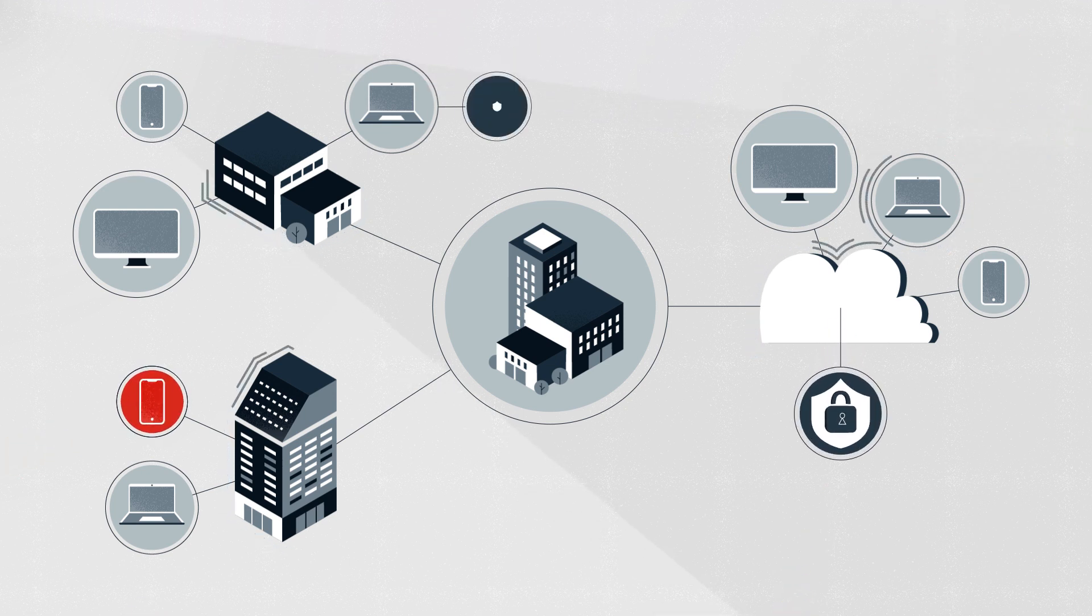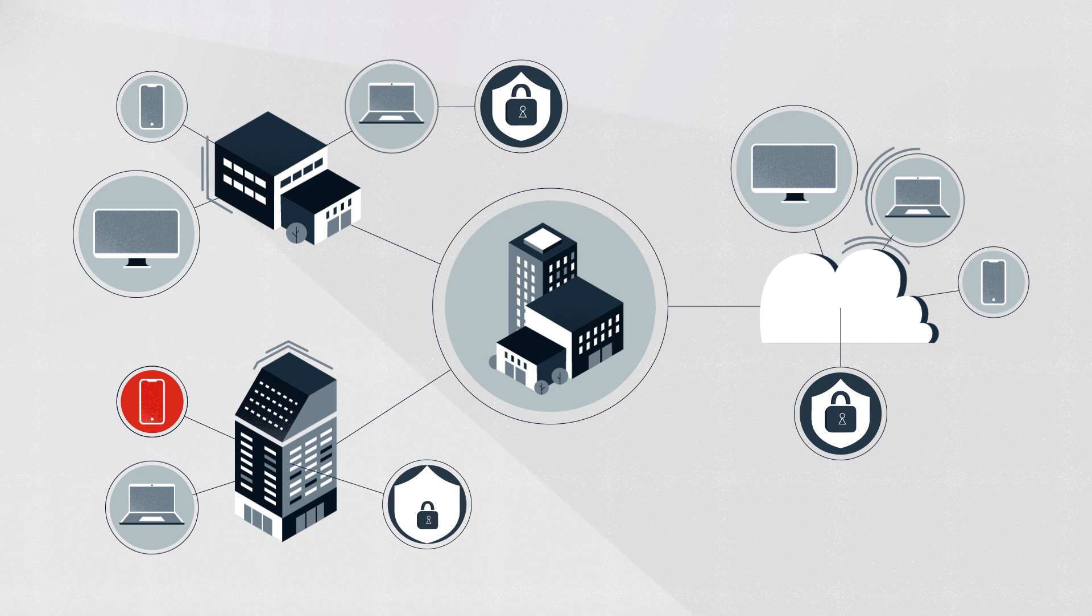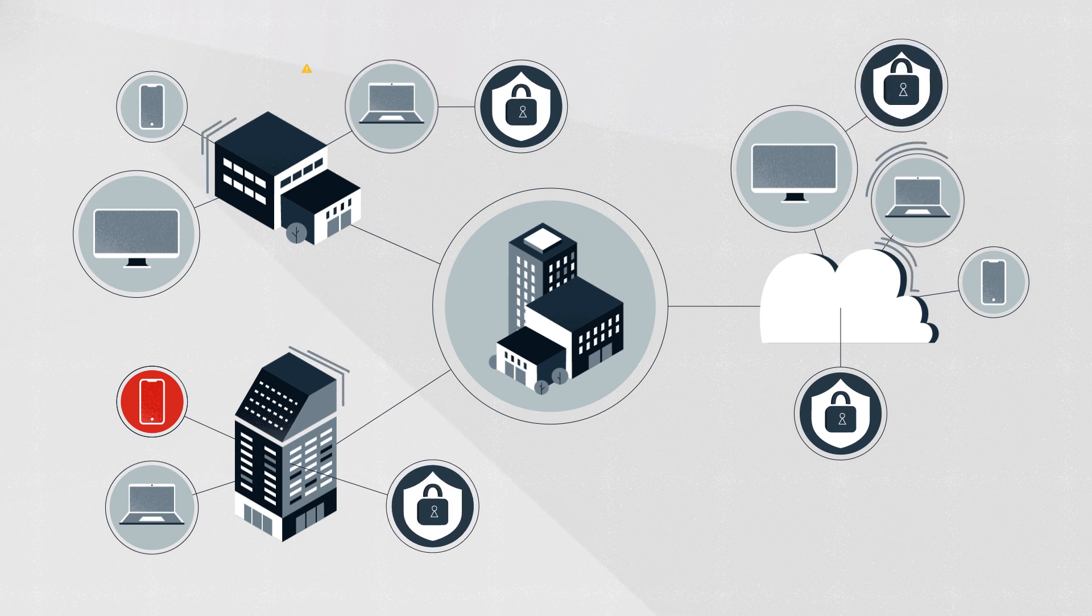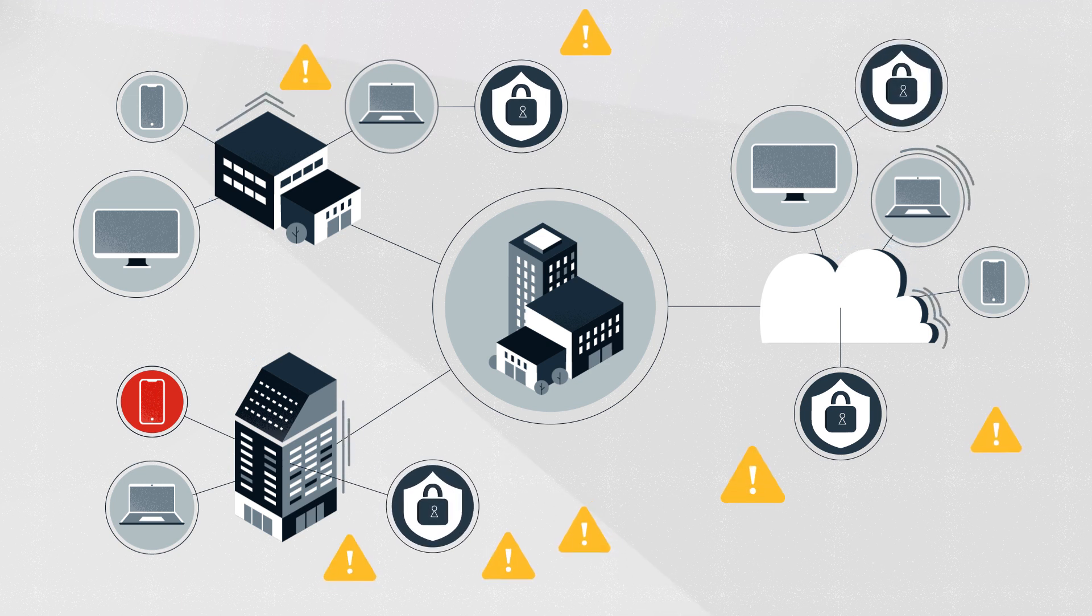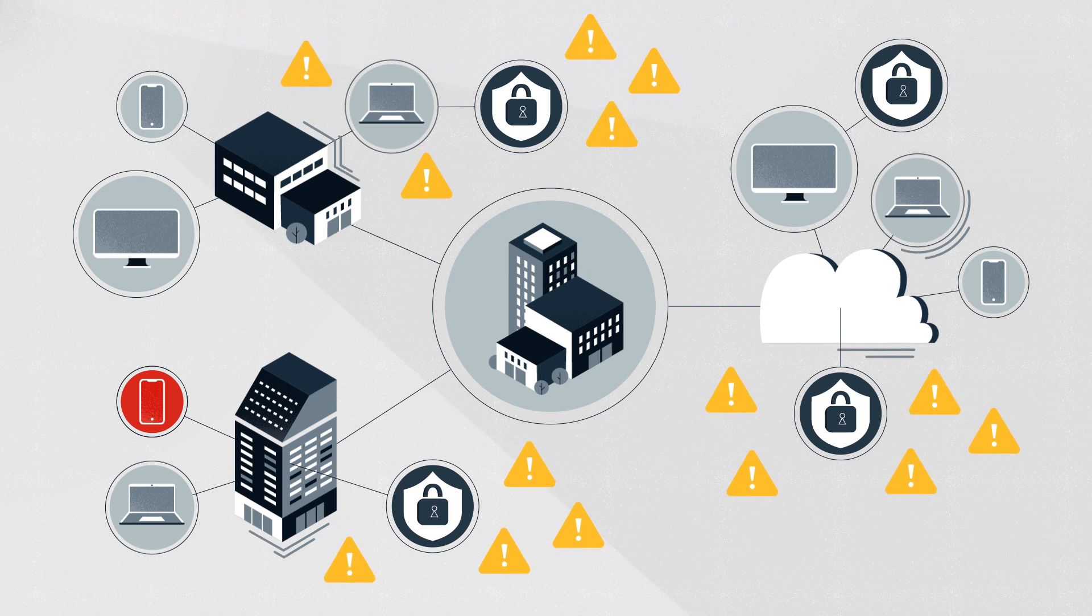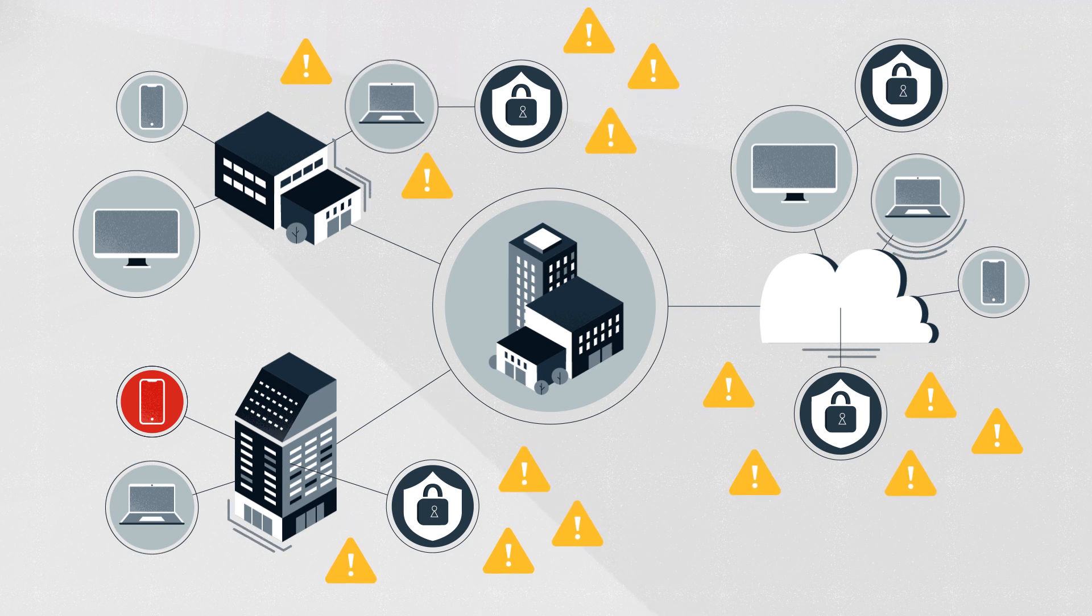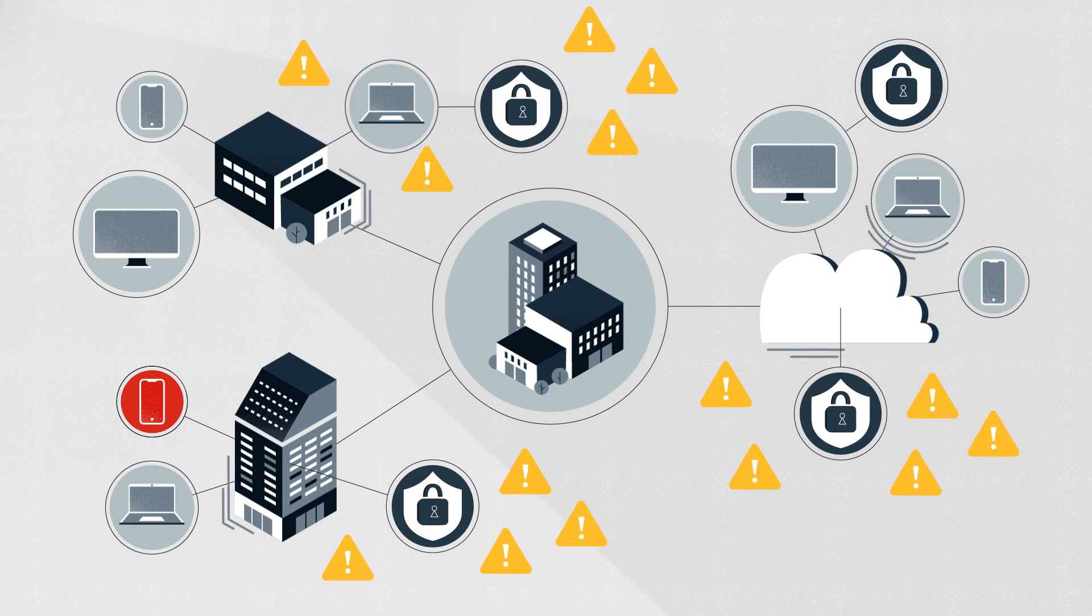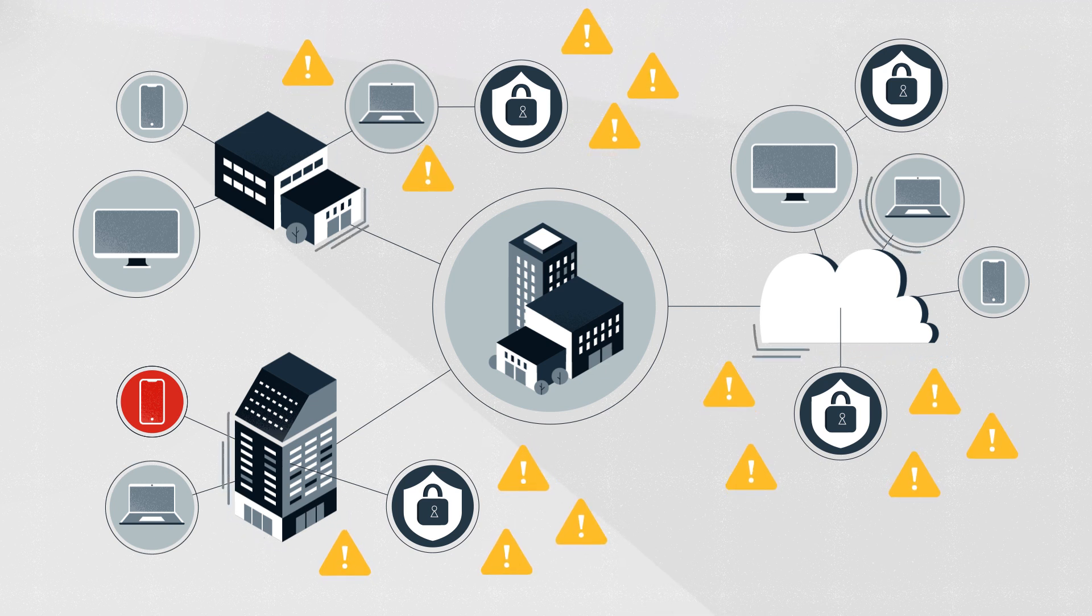You've found yourself with lots of security products generating lots of alerts, but not enough resources or expertise to adequately investigate them all, let alone remediate them.